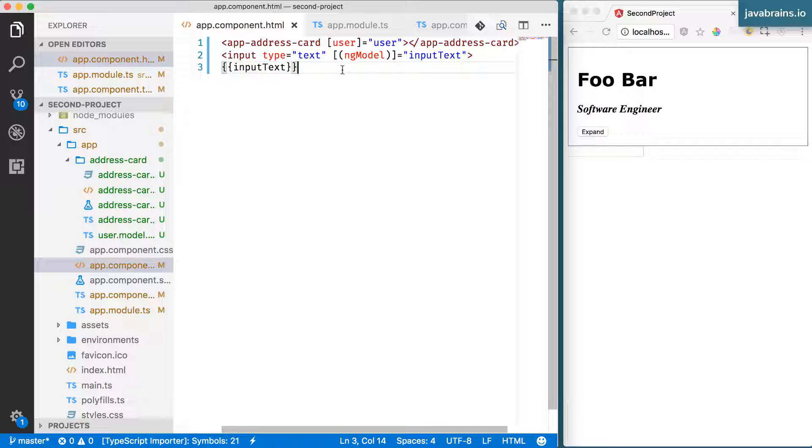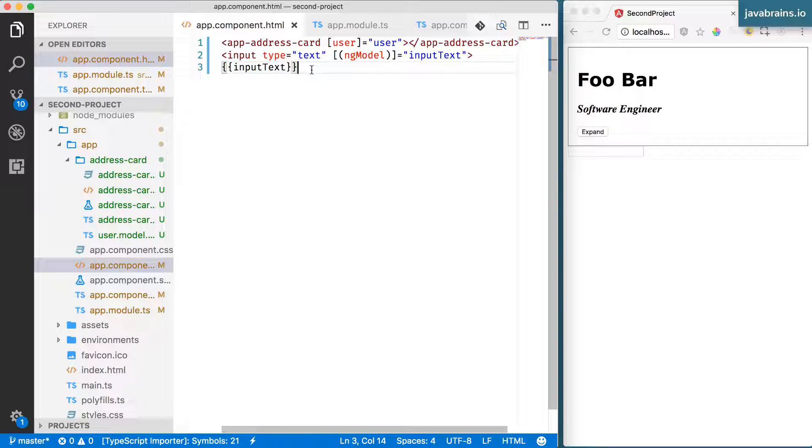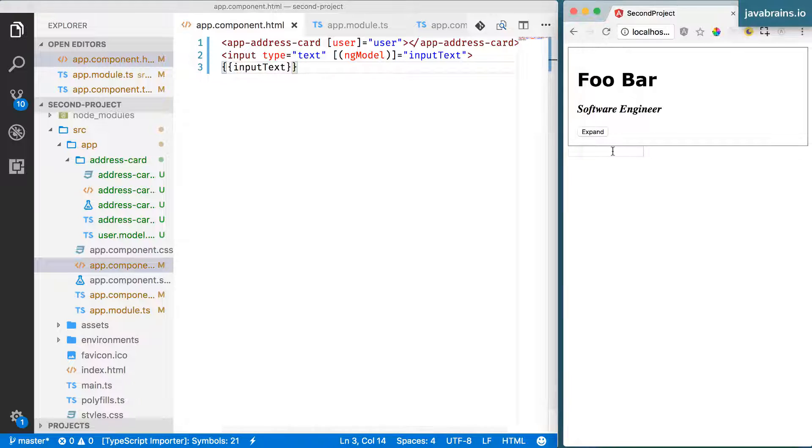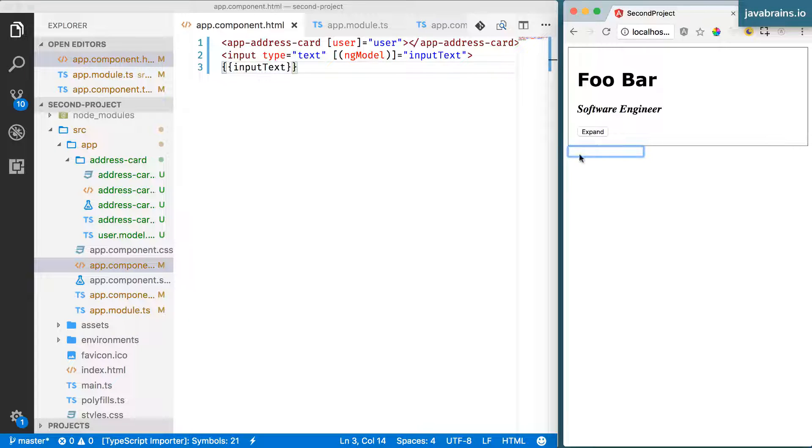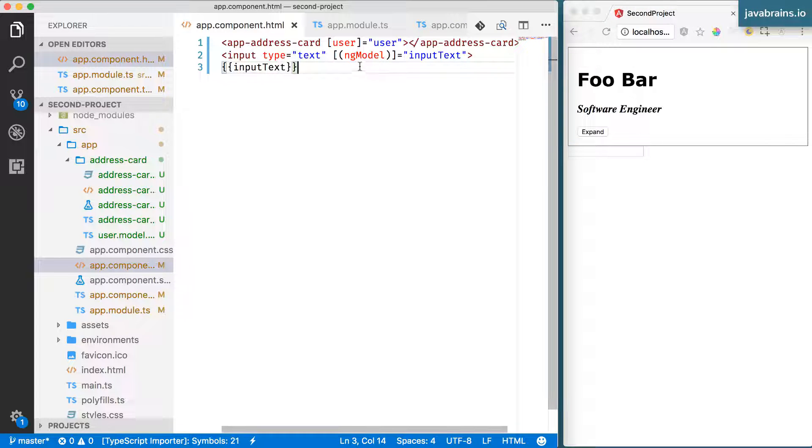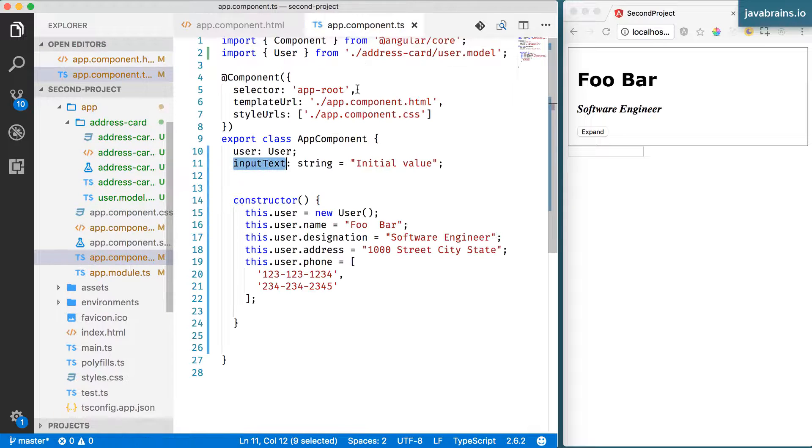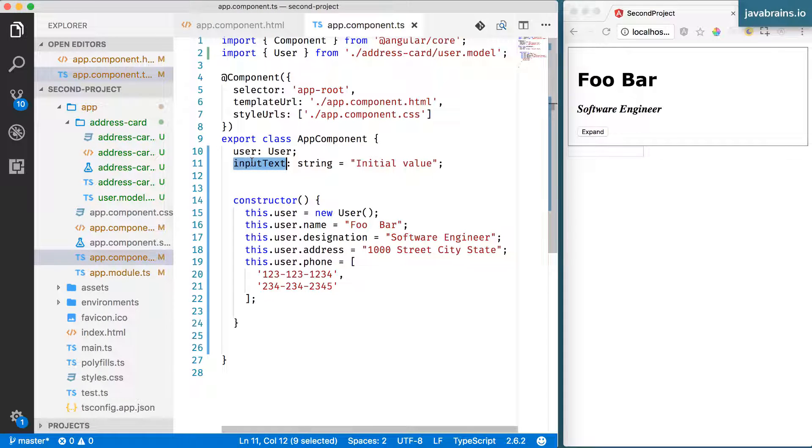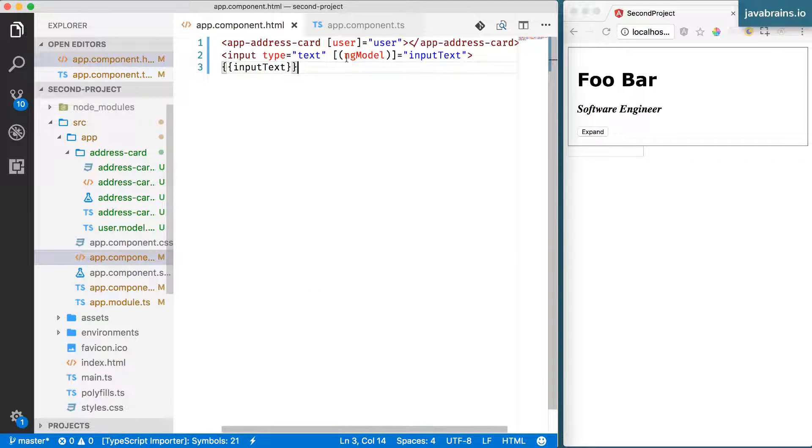This is how ng-model works. In order to achieve two-way data binding, you need to have an input, that's for sure, because one way of that data binding is data going from the view to the component. And an easy way to get user input and have the user change the data is by providing something like a textbox. We have the textbox and you have bound it, two-way bound it to the component, the property of the component specifically. And you do that by using a directive called ng-model.